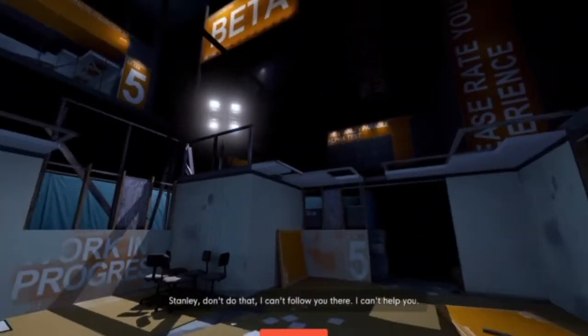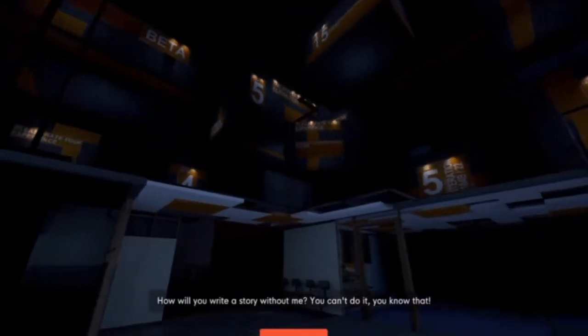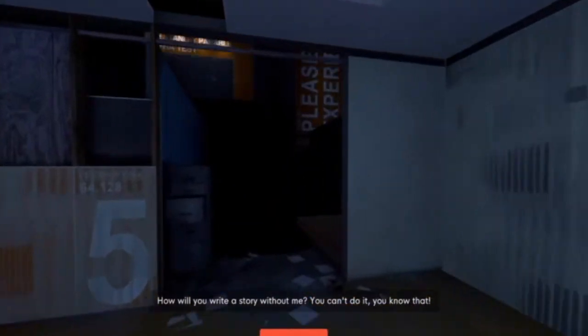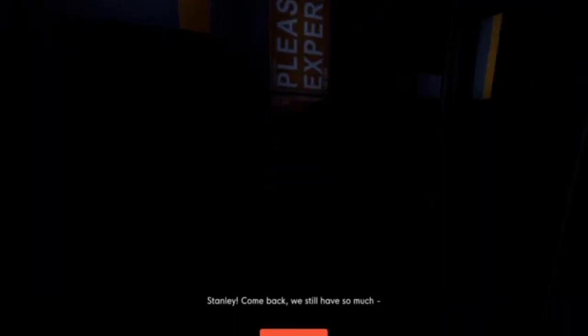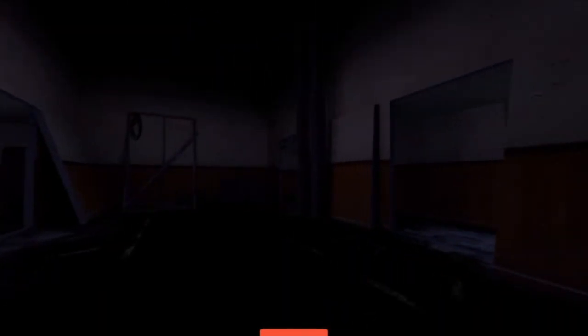Oh, beta. Stanley, don't do that. I can't follow you there. I can't help you. How will you write a story without me? You can't do it. You know that. Stanley. Come back. So this is the power to know. Oh. Oh, God. This is creepy. Oh. Oh, I don't like this. Oh. Oh, no. This is dark. I don't like this. I'm really not a fan of this.